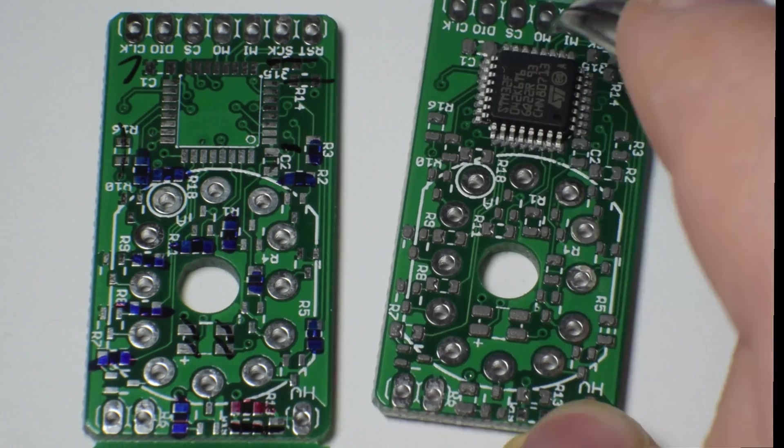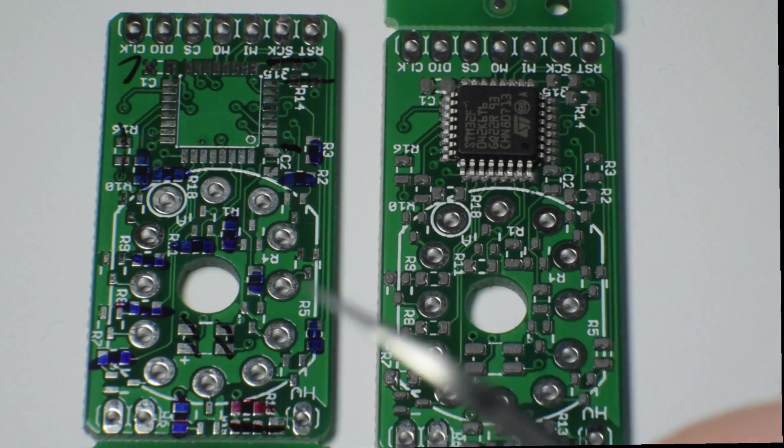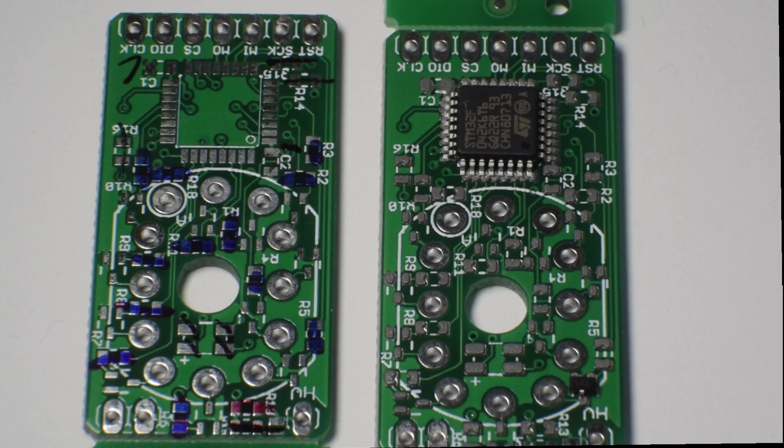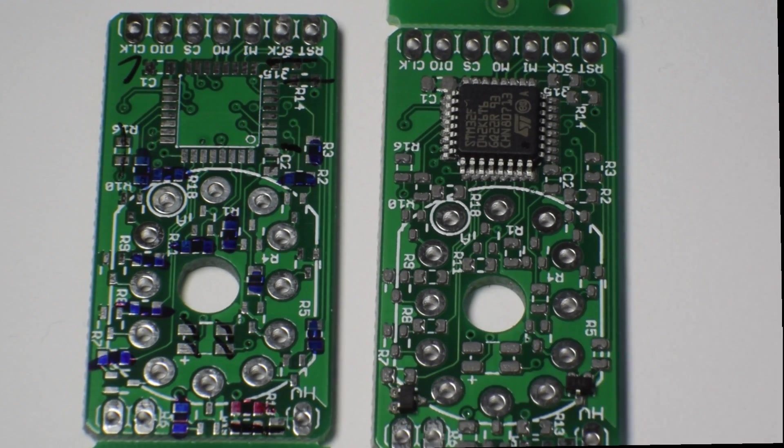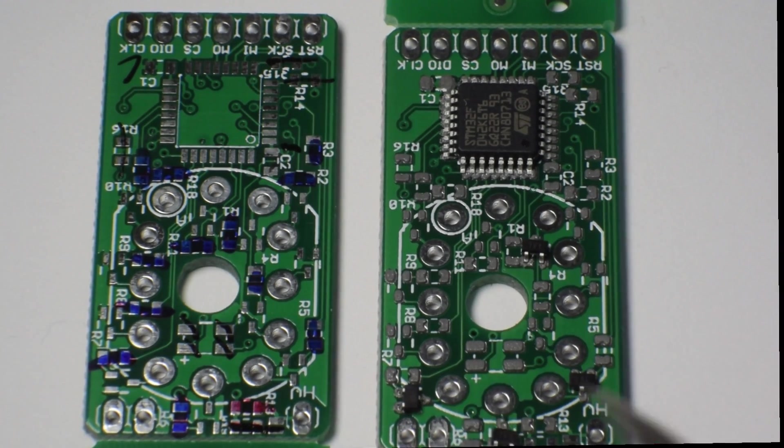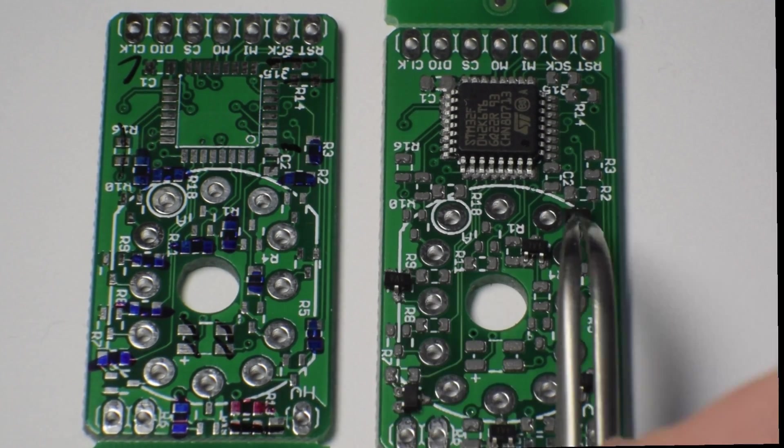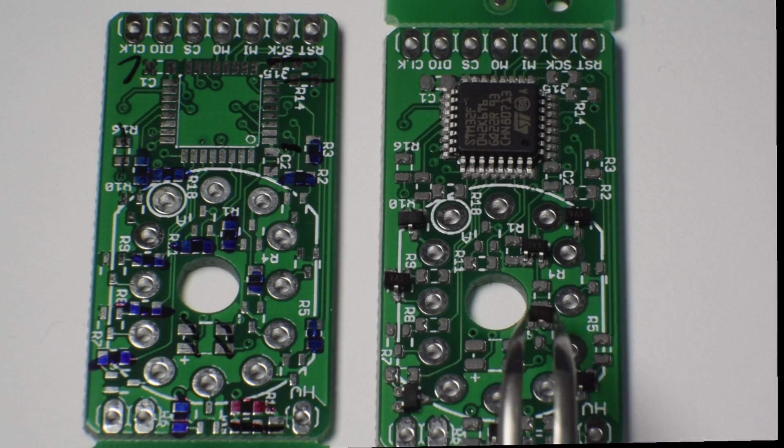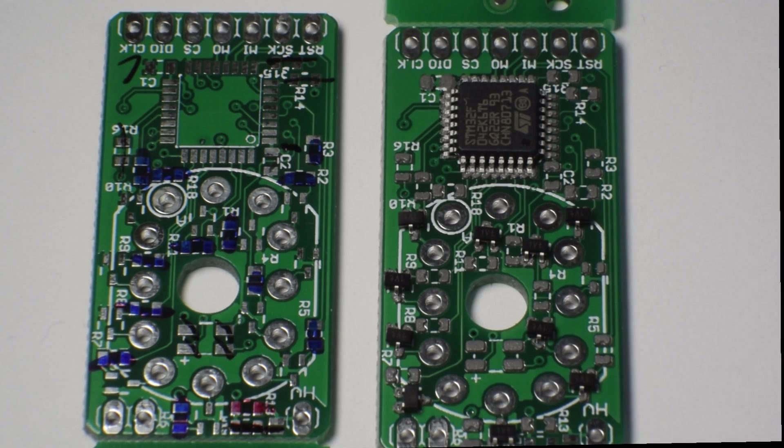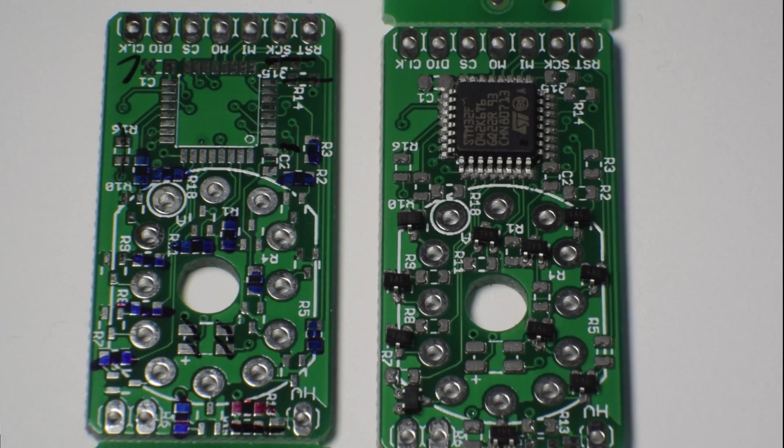I marked the resistor values on a spare board and got to placing the components. I skipped the LED as it was out of stock and I don't like backlight on Nixies anyway.